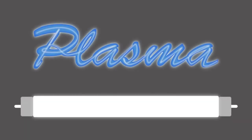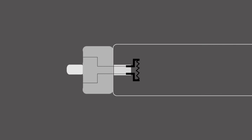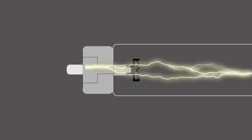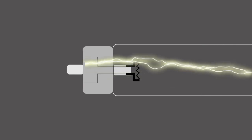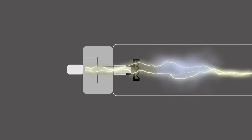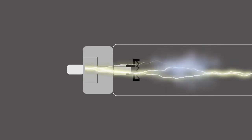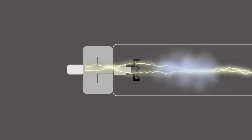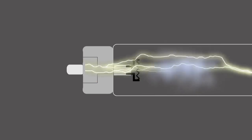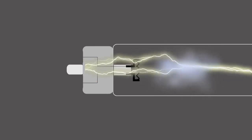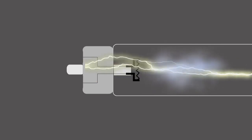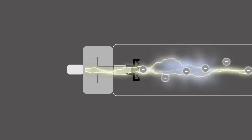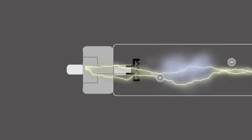Plasma can be found in fluorescent light bulbs and neon signs. When an electrical current is passed through the mercury vapor in fluorescent light bulbs, it heats up the gases sufficiently to strip the electrons and create plasma.